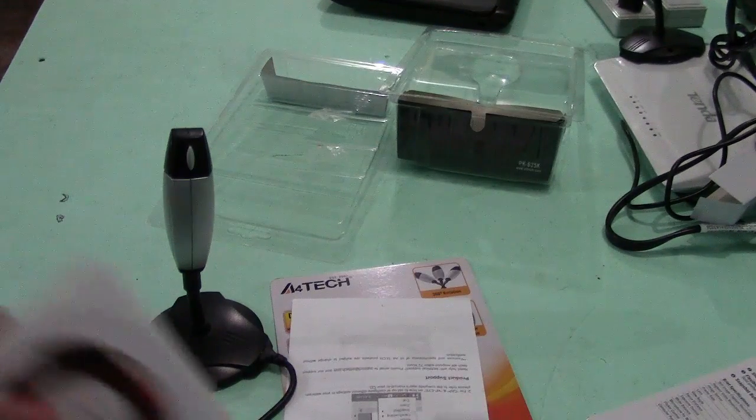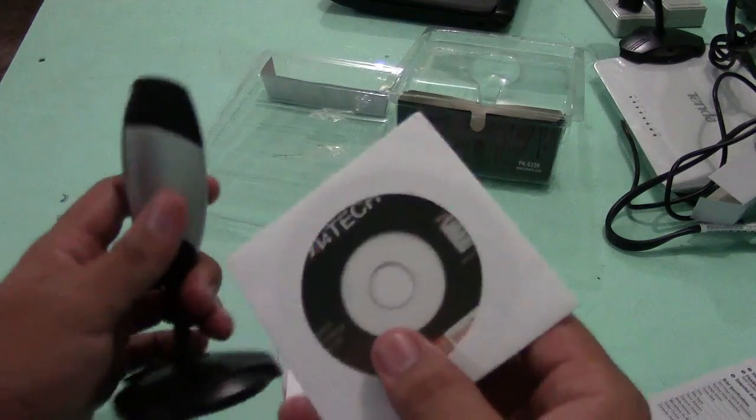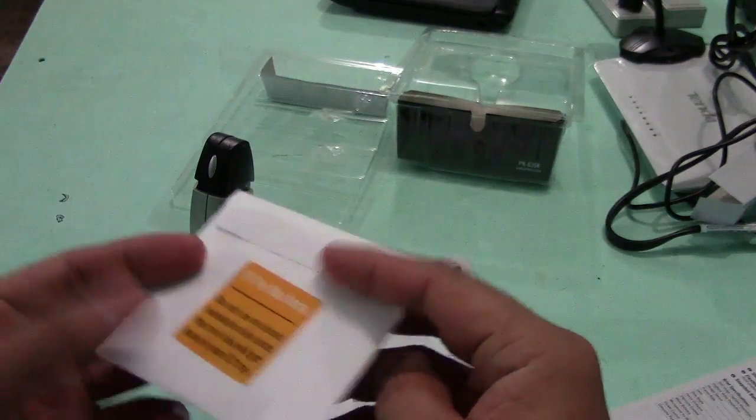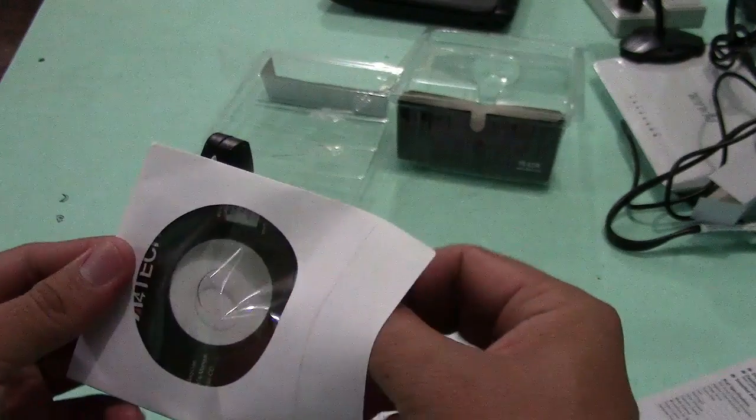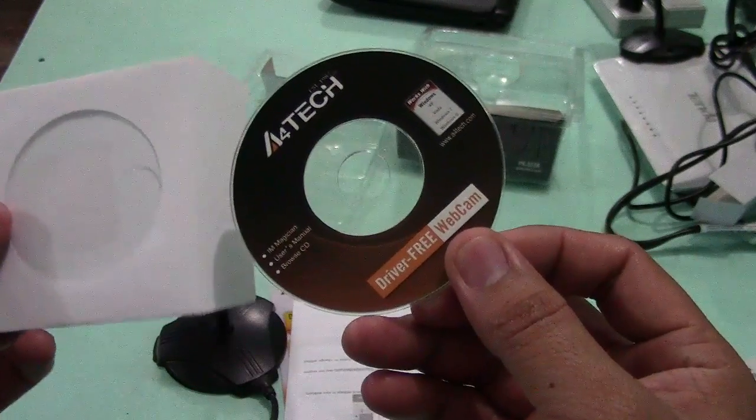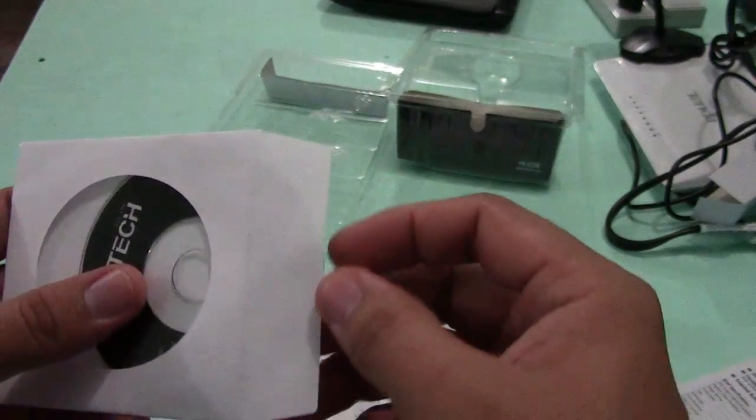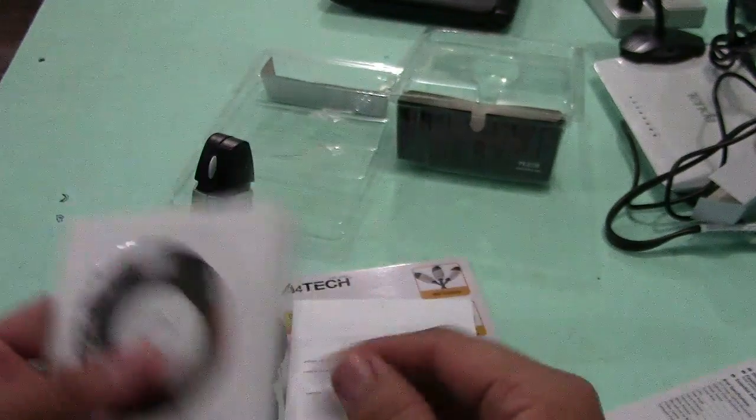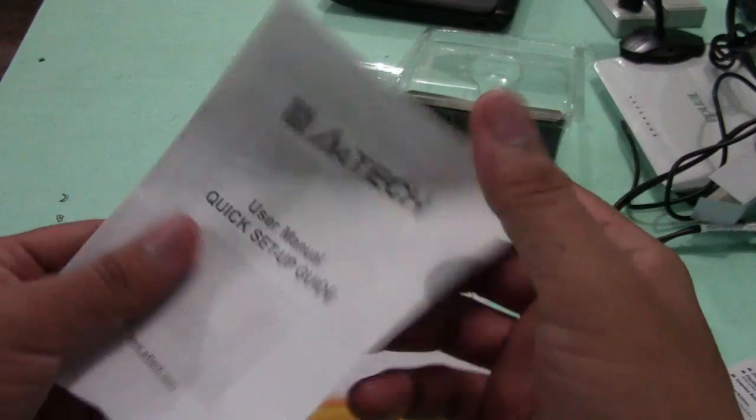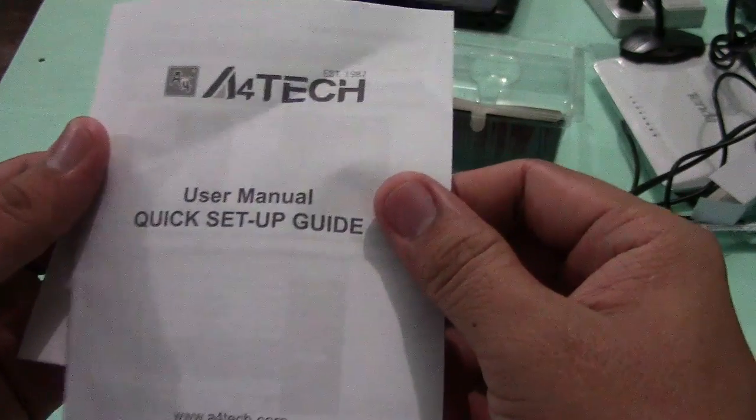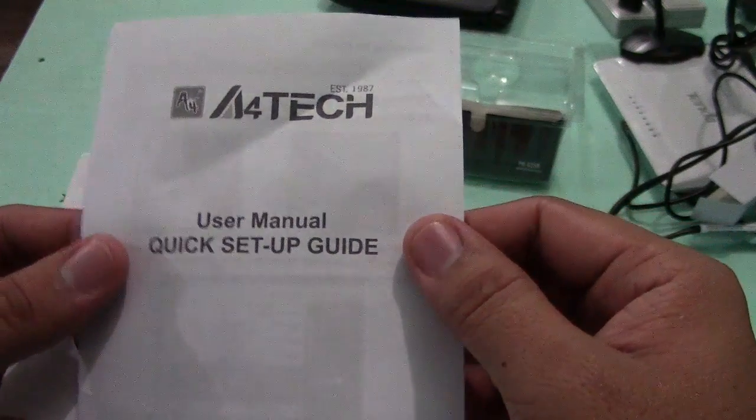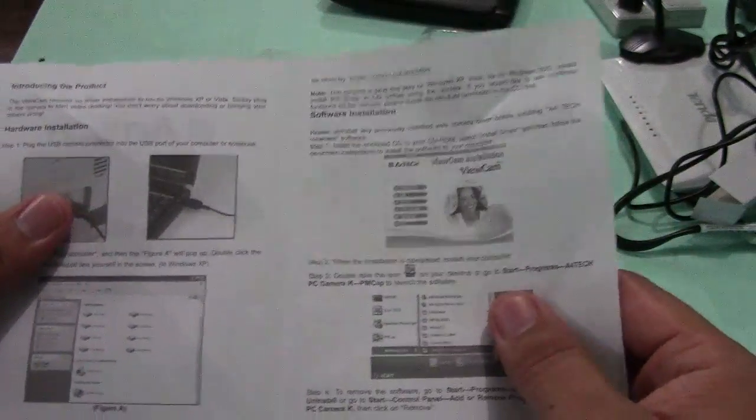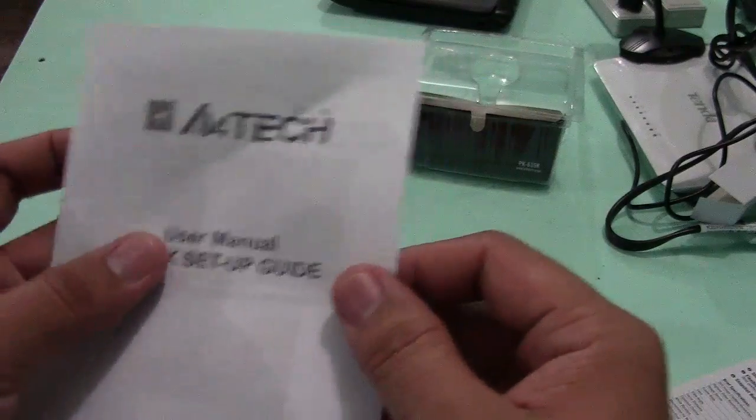Aside from the webcam, it has also a small CD. This is the driver of the A4Tech camera. Then lastly we have the user manual quick setup guide, which will guide us in our installation later.